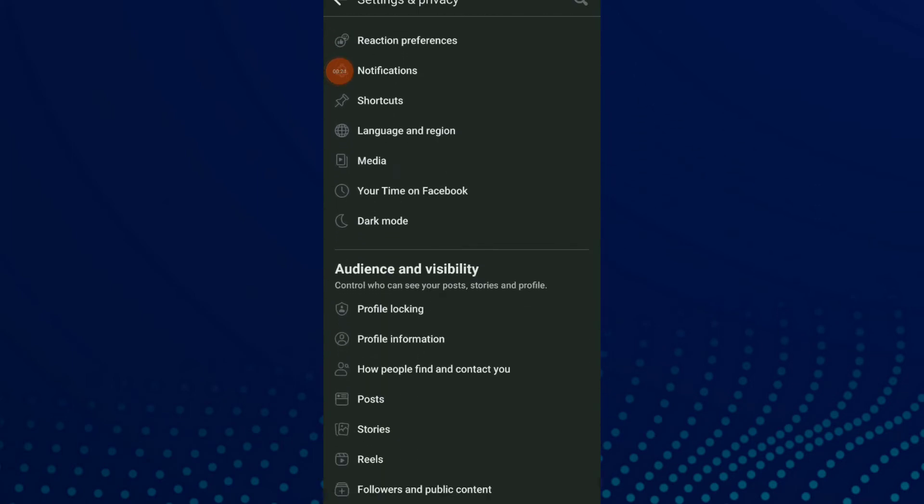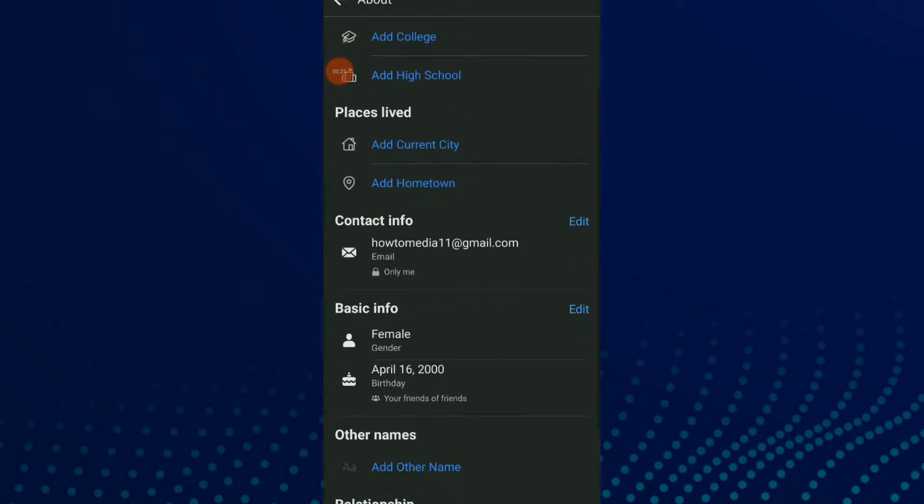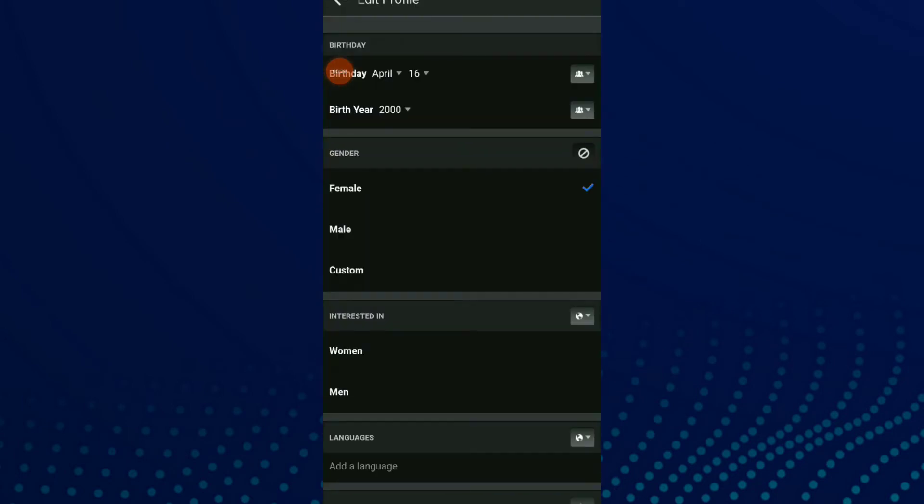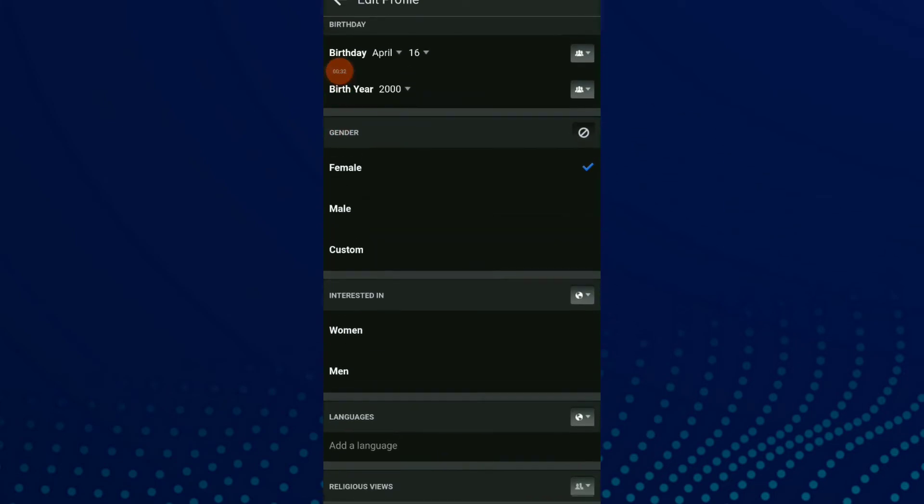Scroll down and click on edit on basic info. Now you have gender, you can change it to whatever you want.